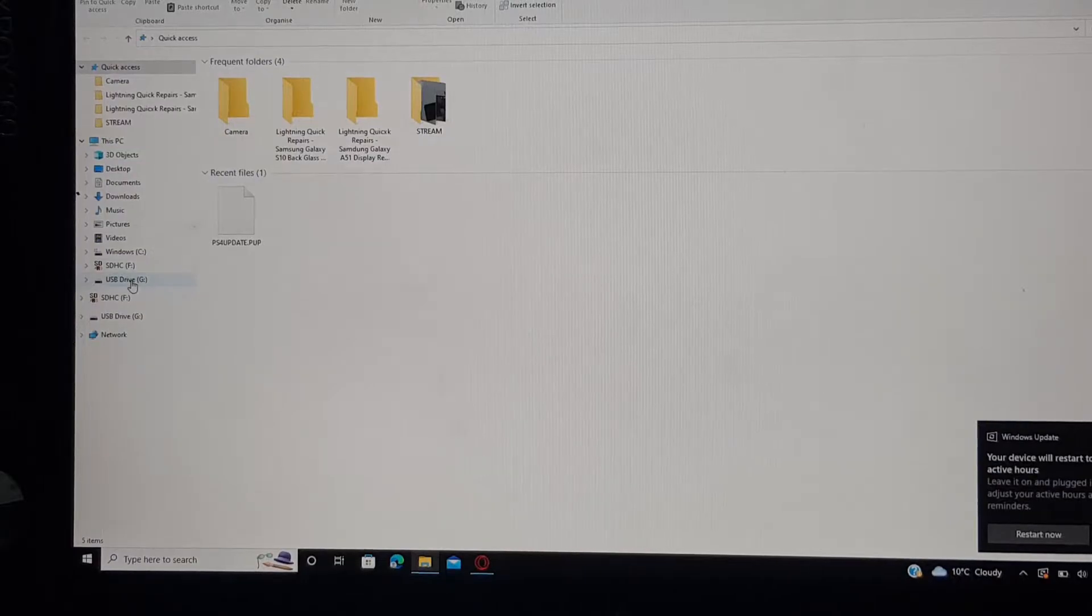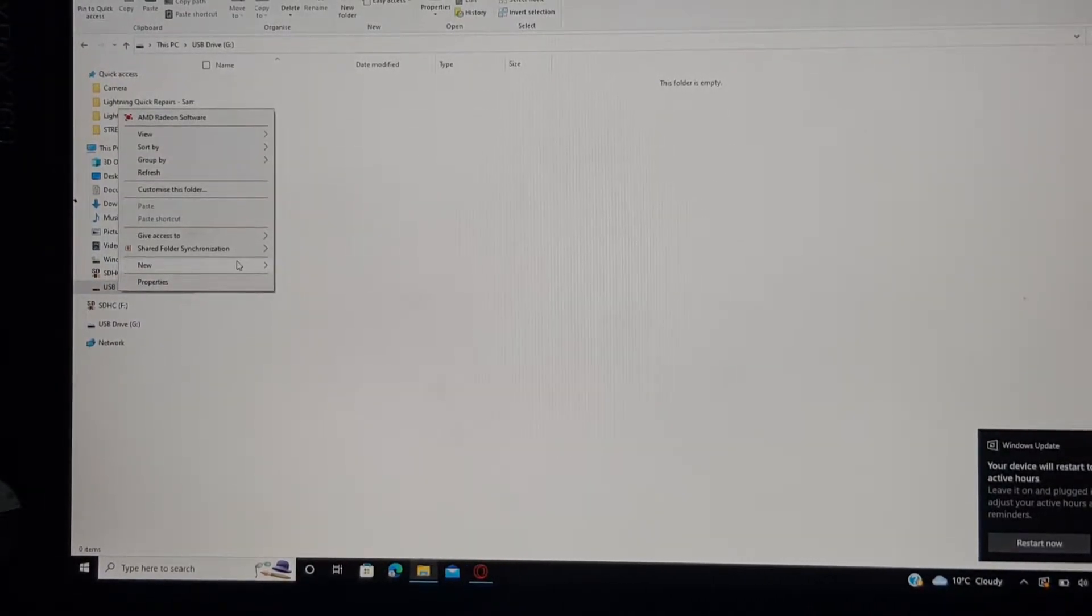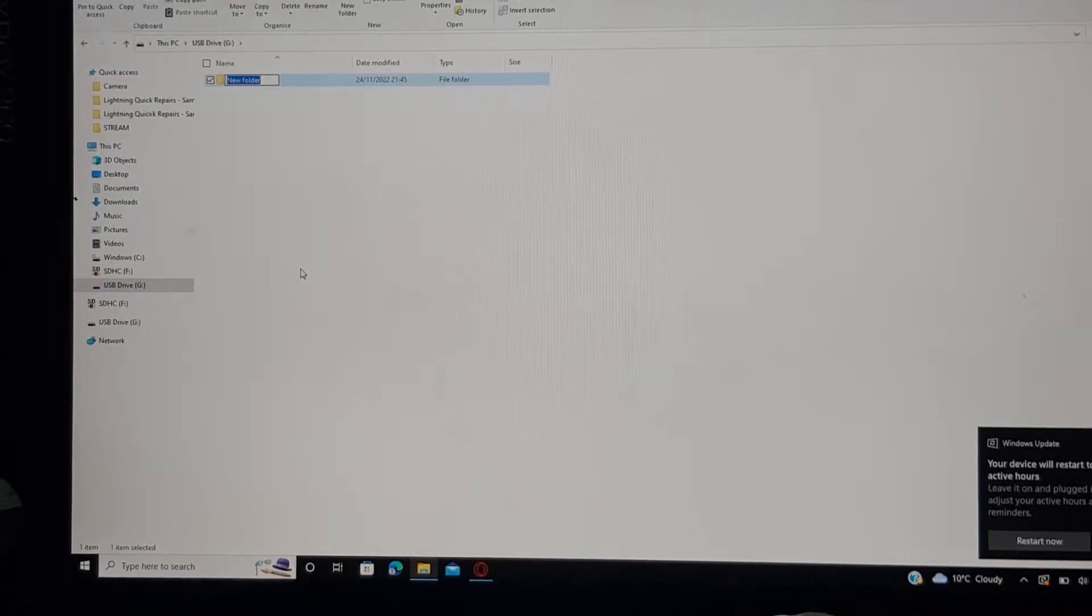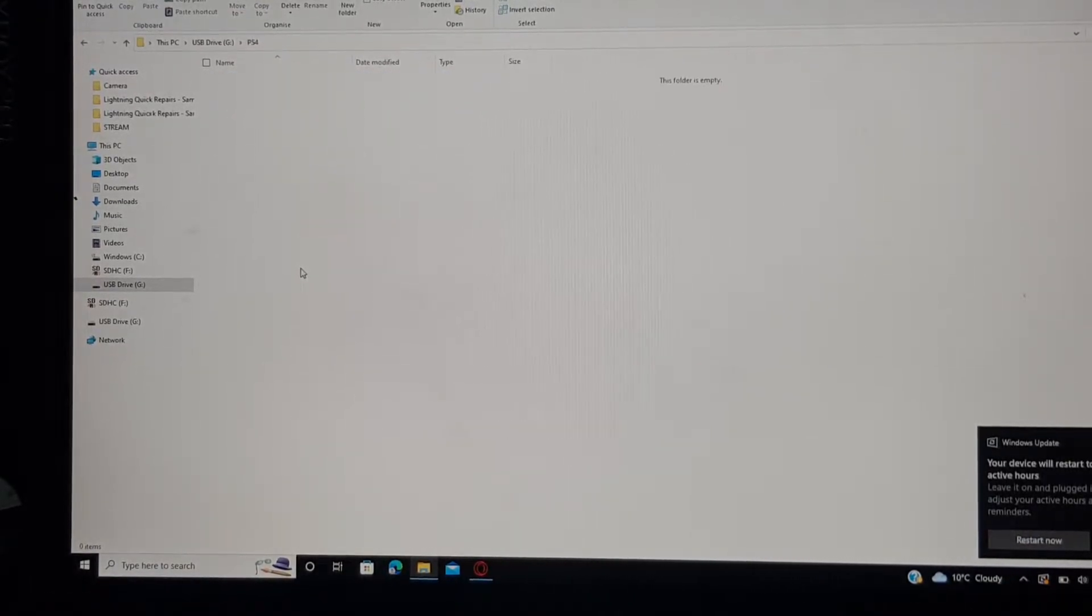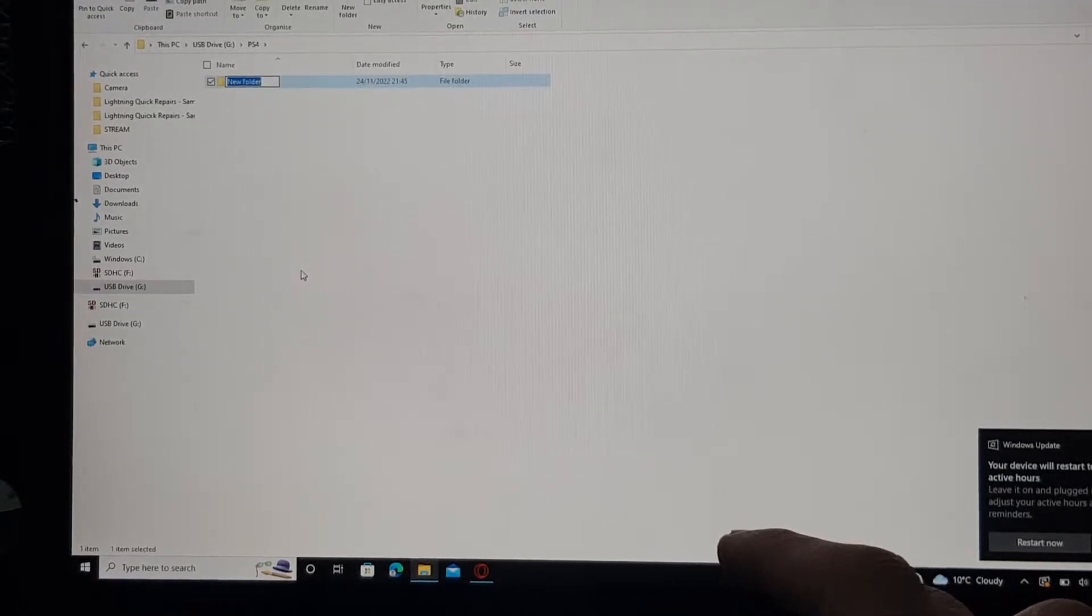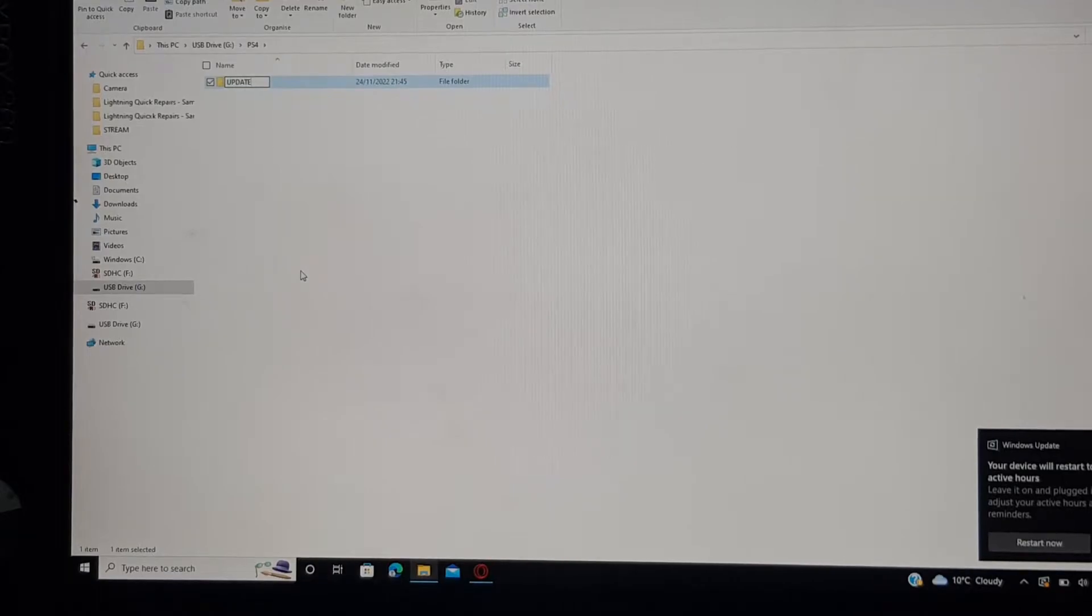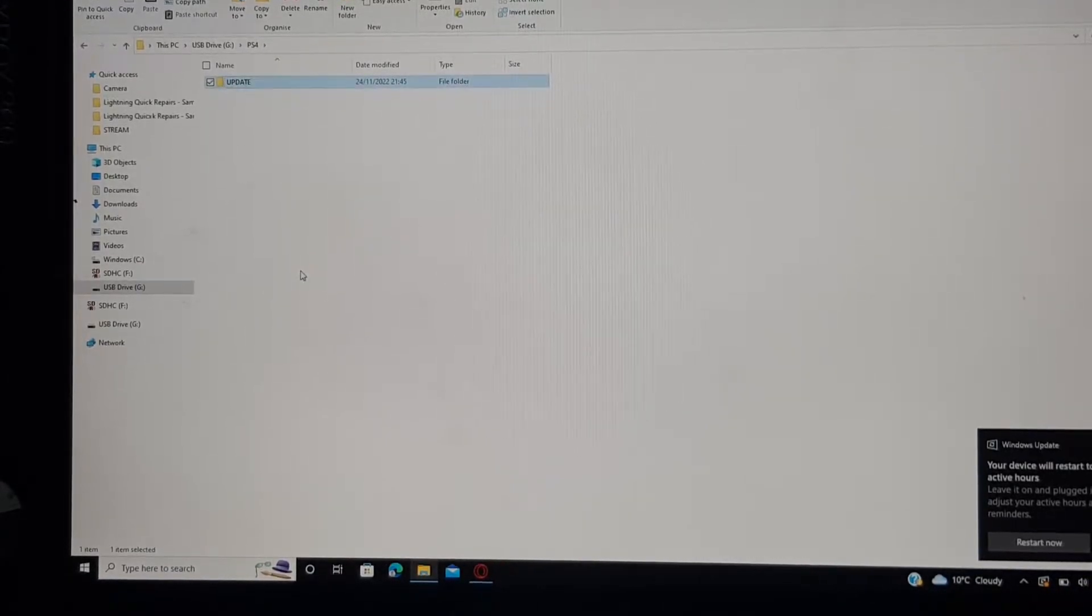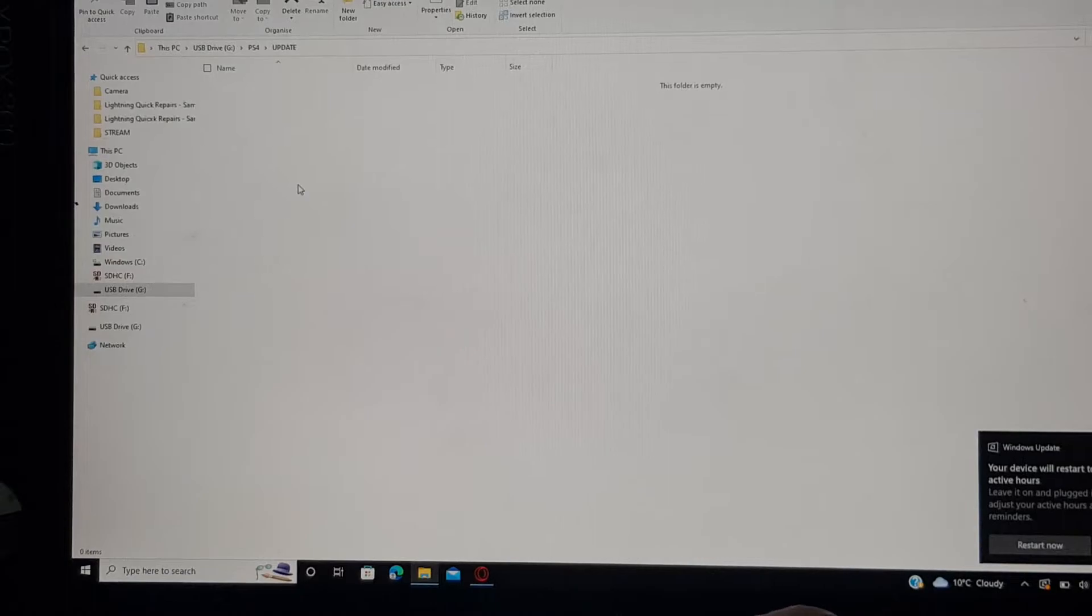All right, there we are. Now that it's formatted, just click on close. Then go to your USB drive, right click it, and click on new folder and type in PS4. Once that has been made, go into that folder, make a new folder, and then type in UPDATE all in capital letters.